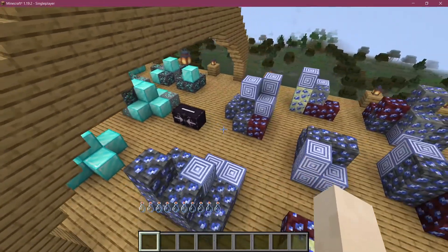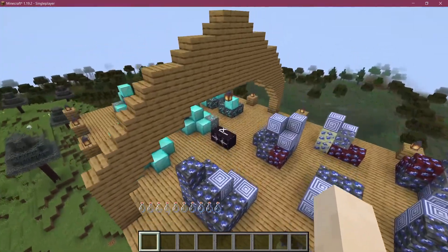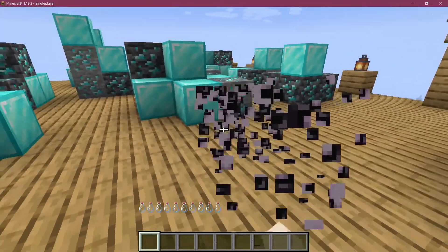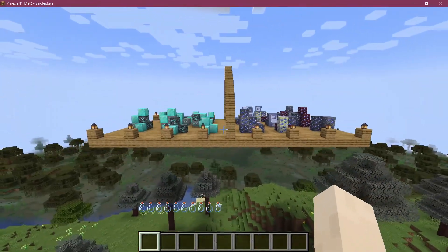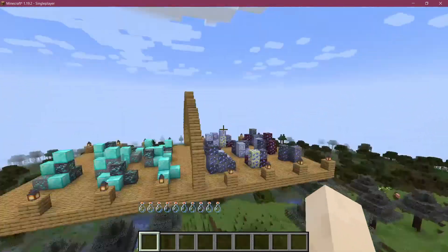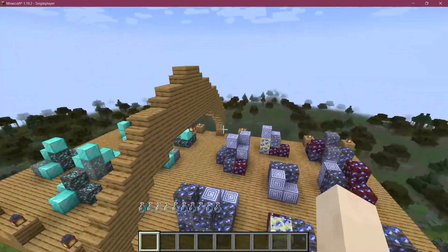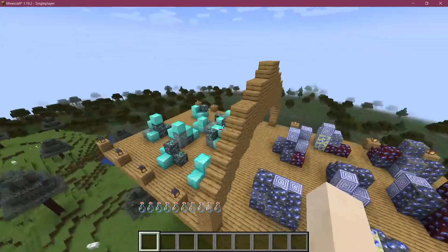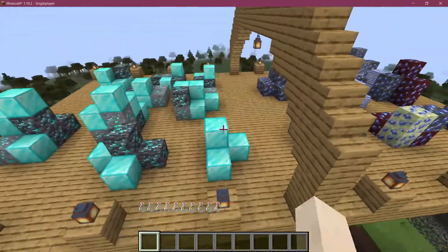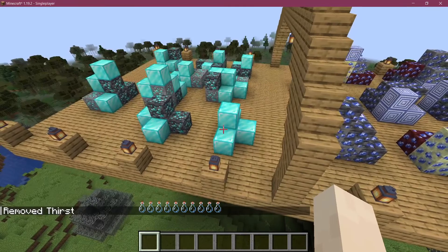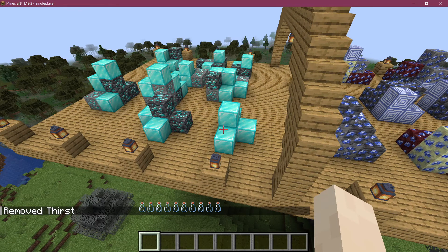Jigsaw blocks basically connect two different structures together. We're going to look at these two halves of one structure, and make it so that this is the main storage platform, and then this is one that changes — with a diamond, iron, or gold variant, for example.